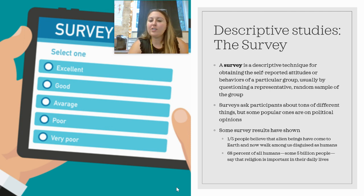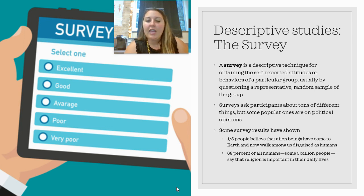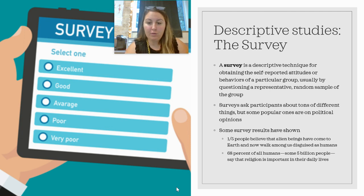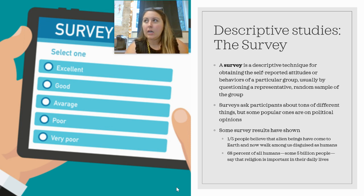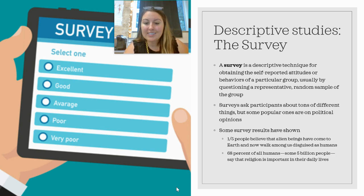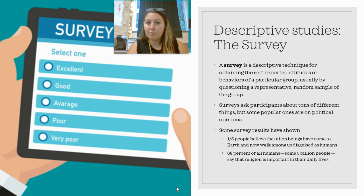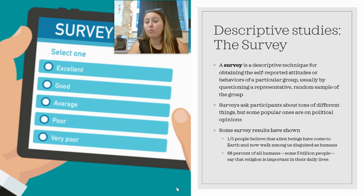Some interesting survey results from the last 20 years: across the world, one in five people believe that alien beings have come to Earth and now walk among us as humans in disguise. Another survey found that 68% of all humans — billions of people — say that religion is important in their daily lives. So more than half of us. Very interesting.